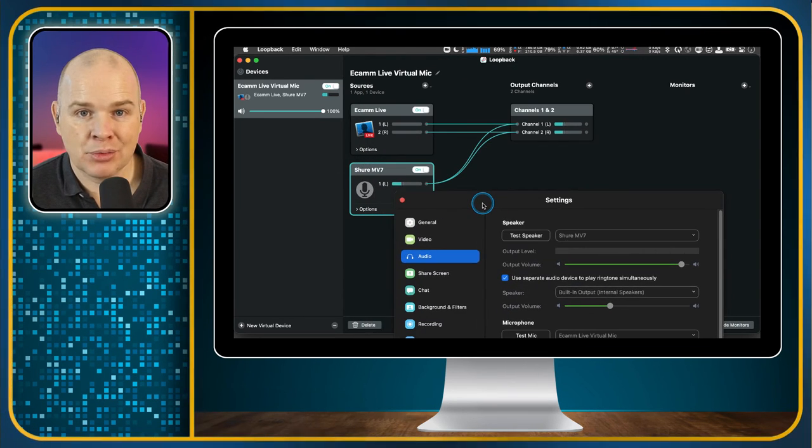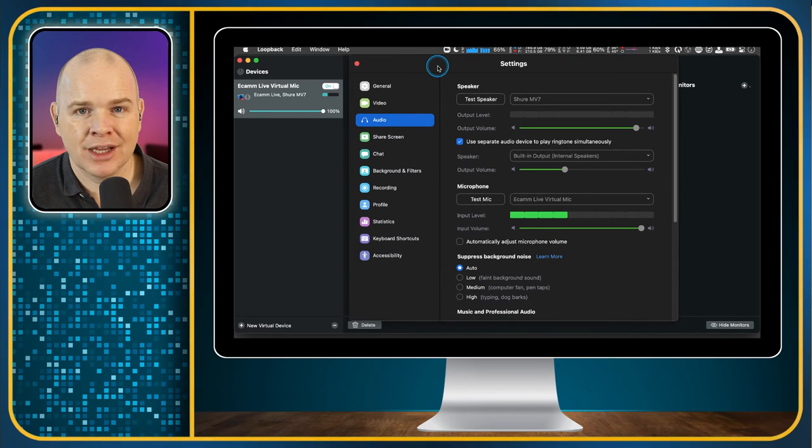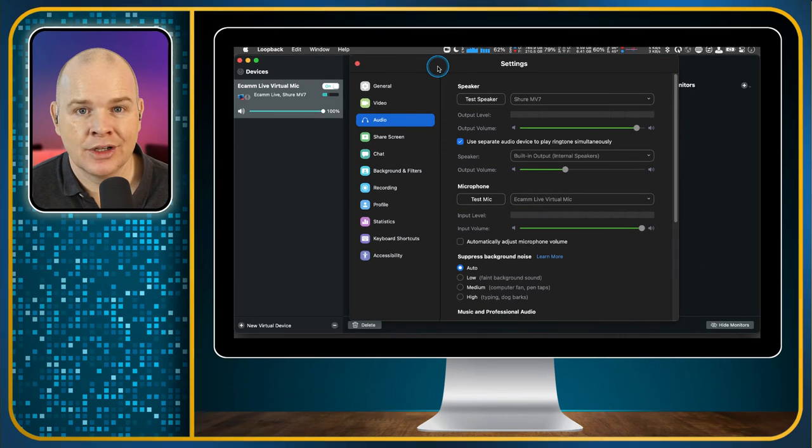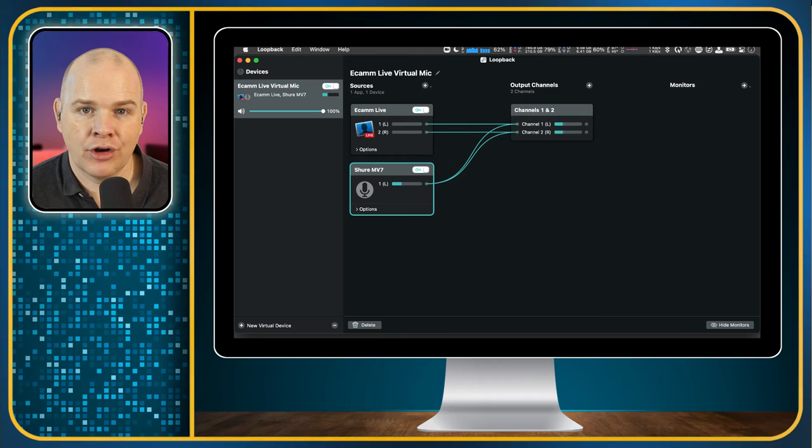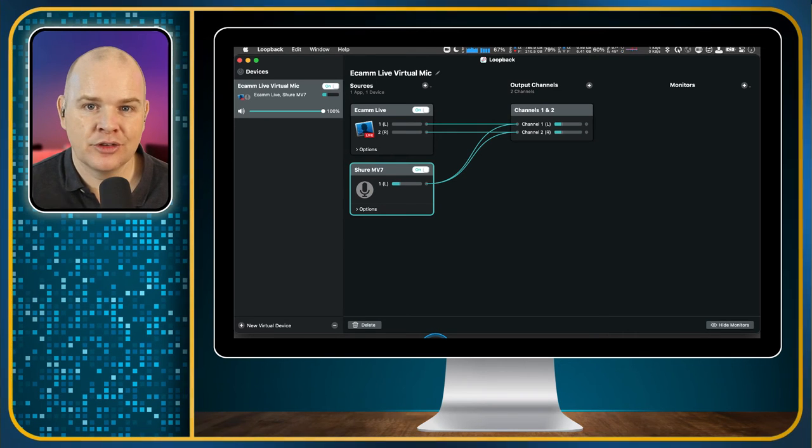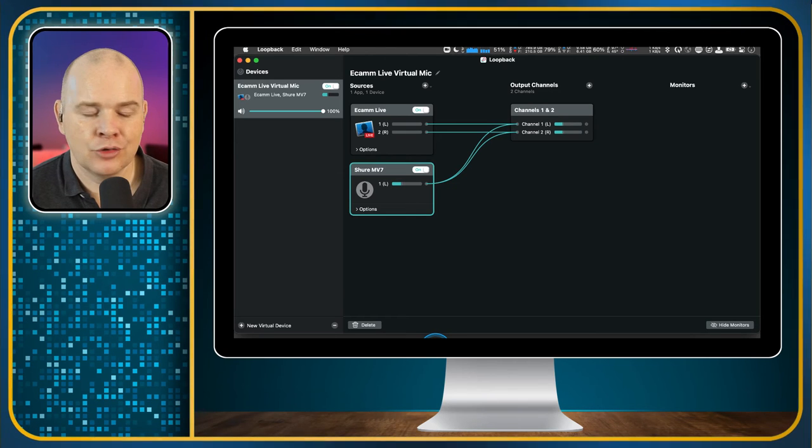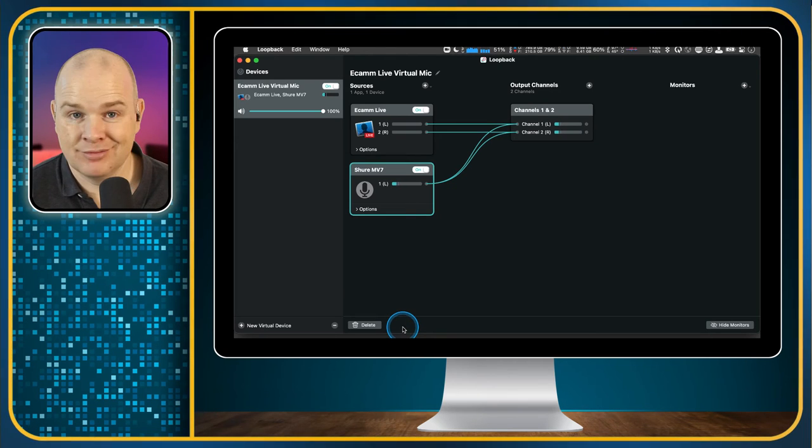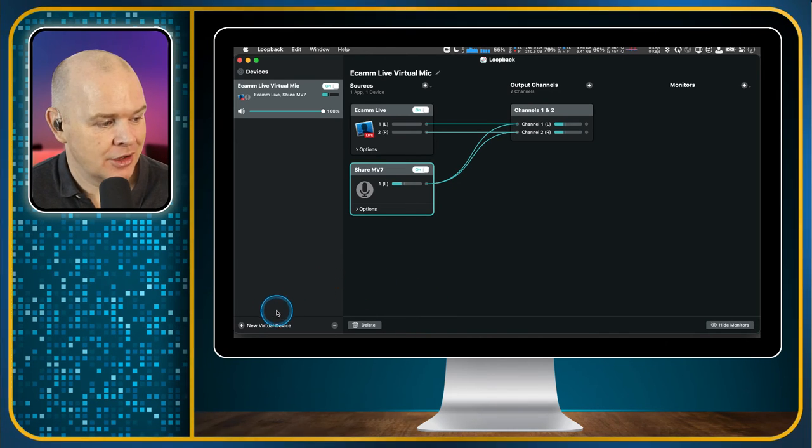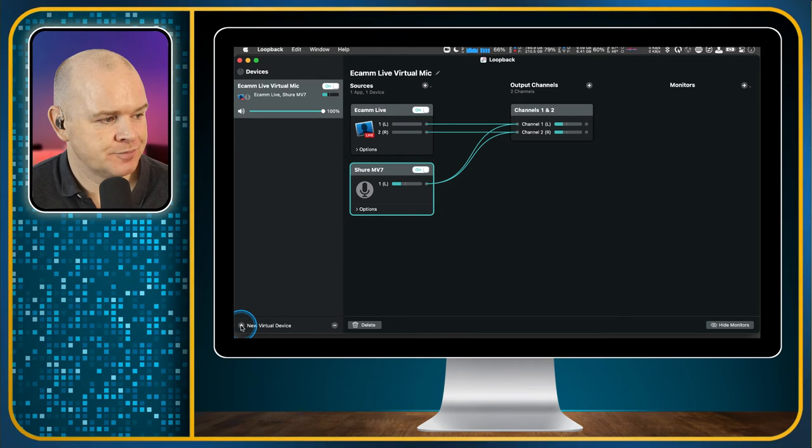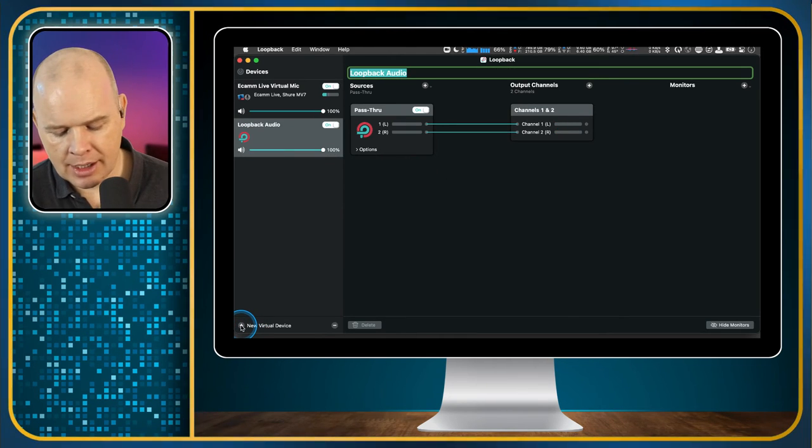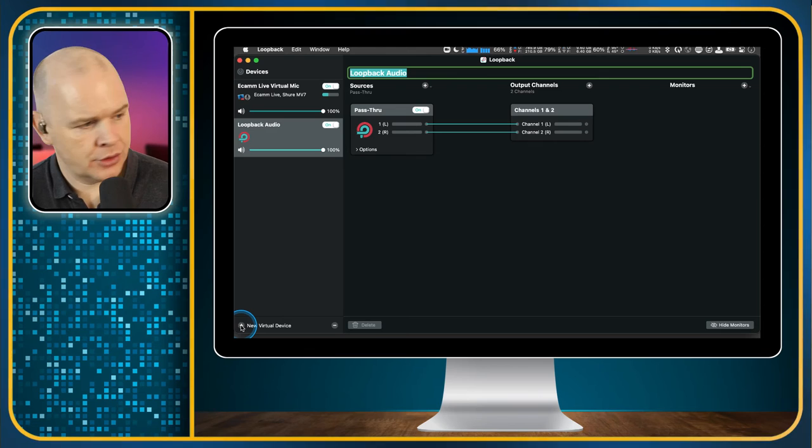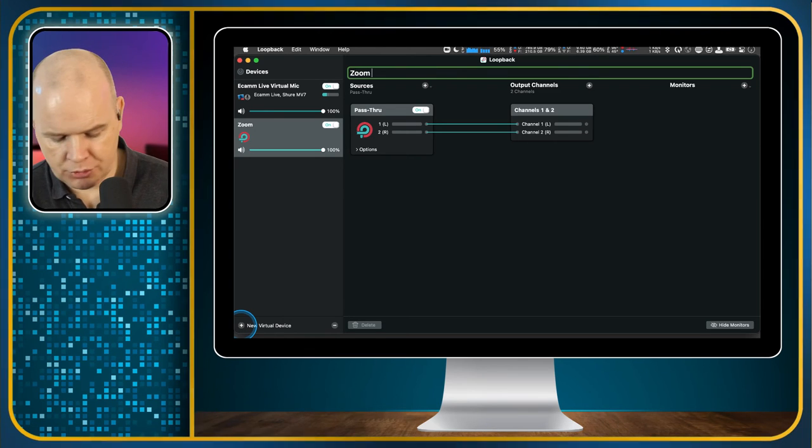So I'll just select that one. And what you can also see is now I've got my Ecamm Live Virtual Mic selected and those little input levels are still bouncing around. And that's because it is still obviously picking up my microphone. And if I was to be playing anything through Ecamm Live, it would be picking that up as well. So that is basically how we do it. We've got one half of the process done. And now what we need to do is we need to do the same in reverse to get the signal back from the zoom into Ecamm Live.